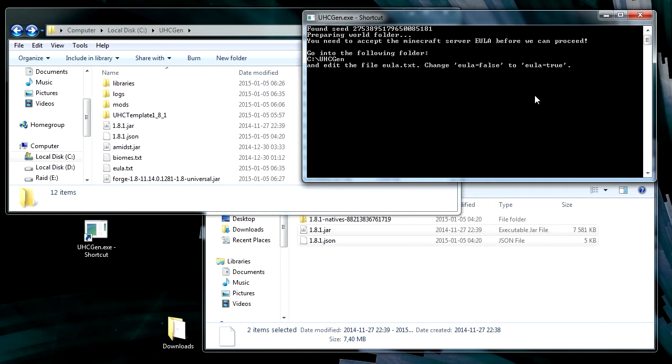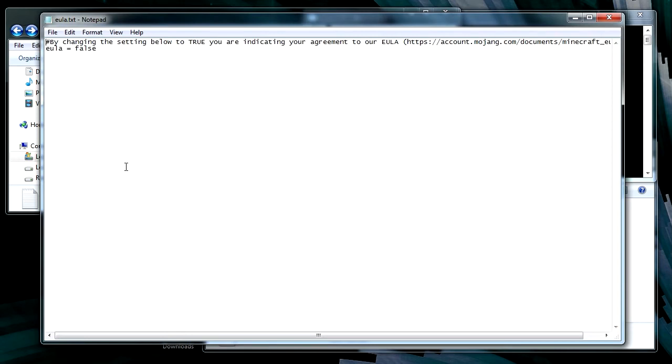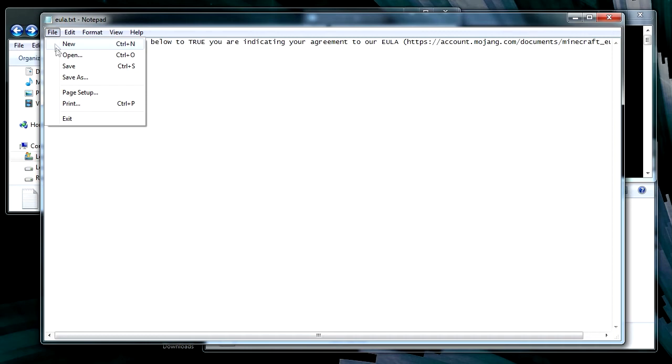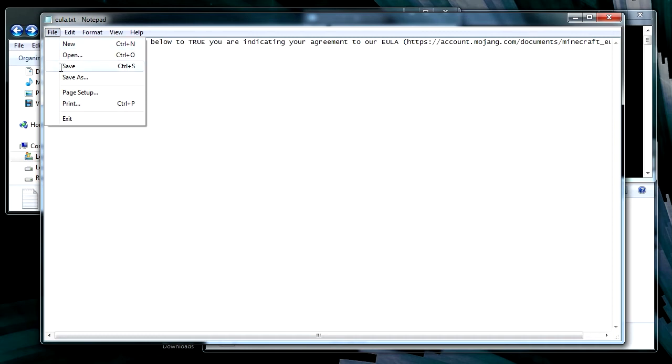Now, to do this it needs to run the Minecraft server. And you need to accept the license agreement. So there will be a file called eula.txt. It pops up here. You open that. And then you have to change this false to true to indicate that you accept the license agreement. So save that and exit this.